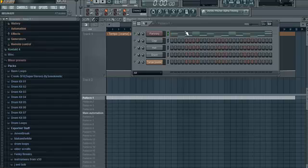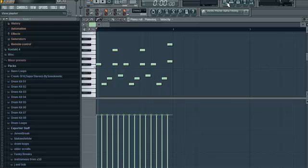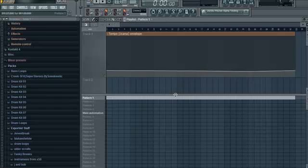Basically, phase music takes a single motive and runs it over and over again. And between two or more musicians, they play very slightly offset from each other, I guess is how I would describe it. And it creates a very unique effect between two or more people.